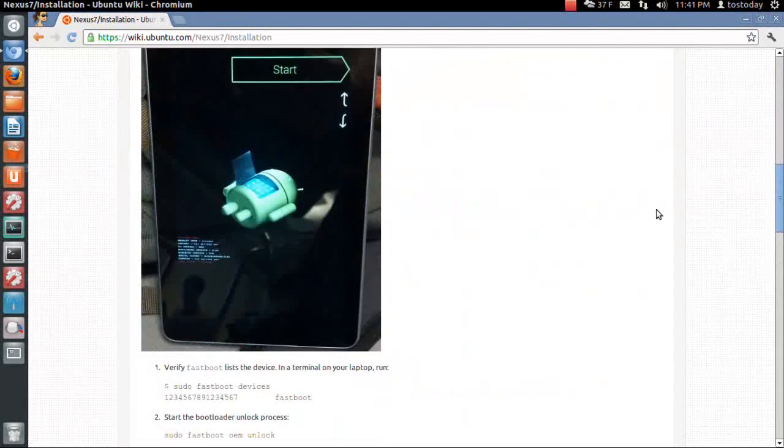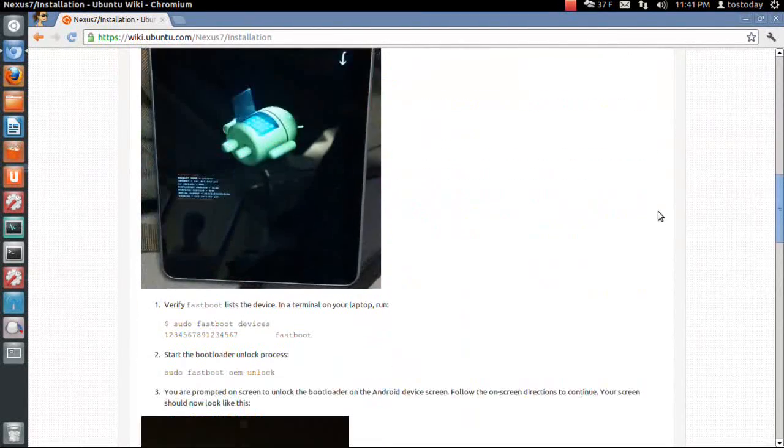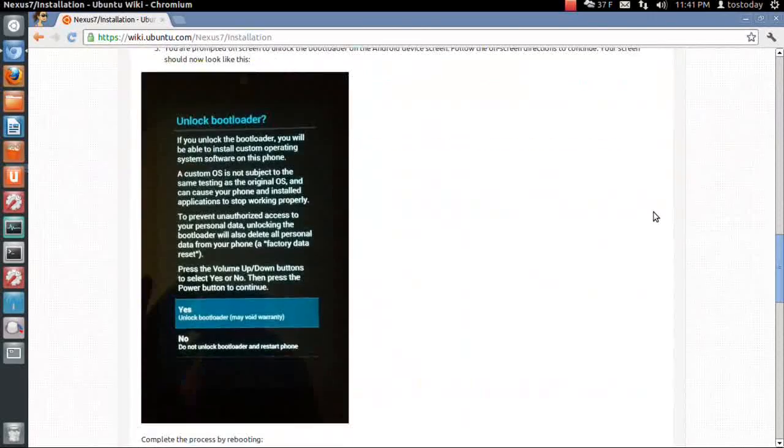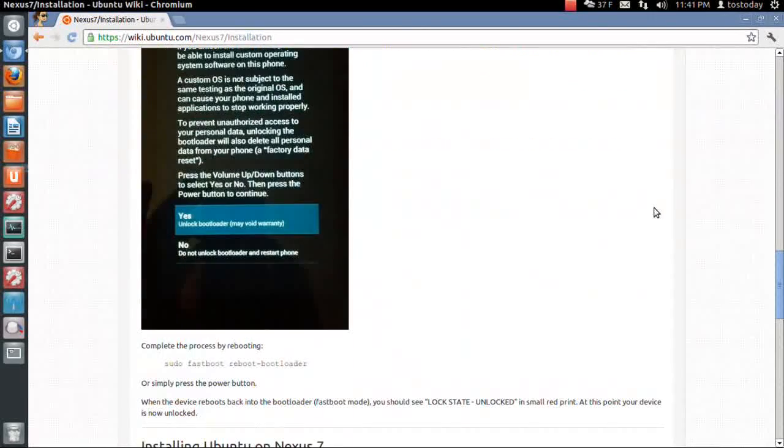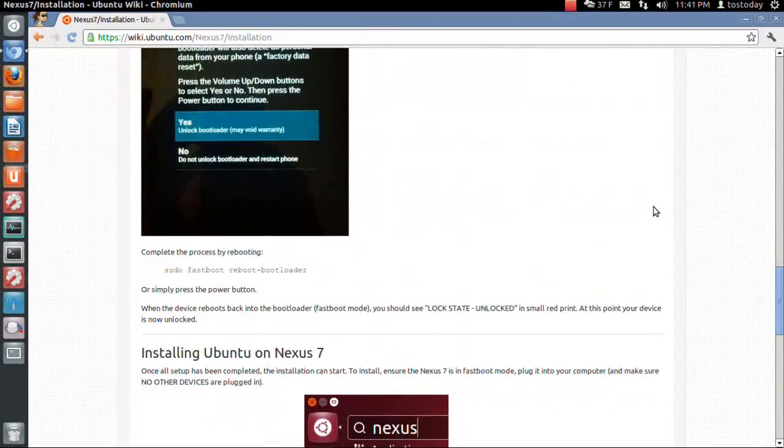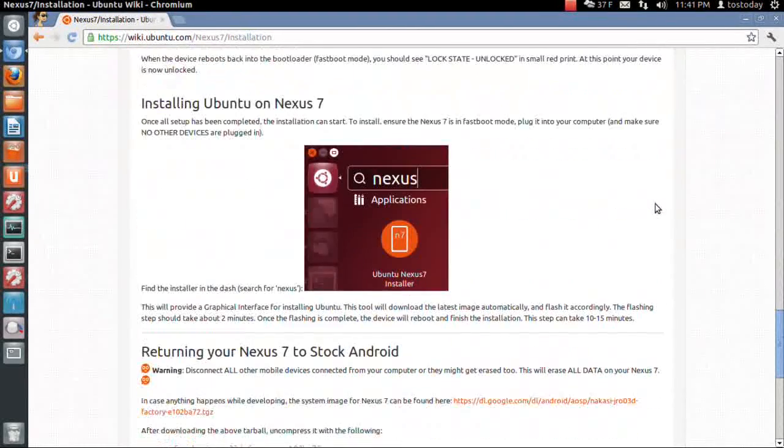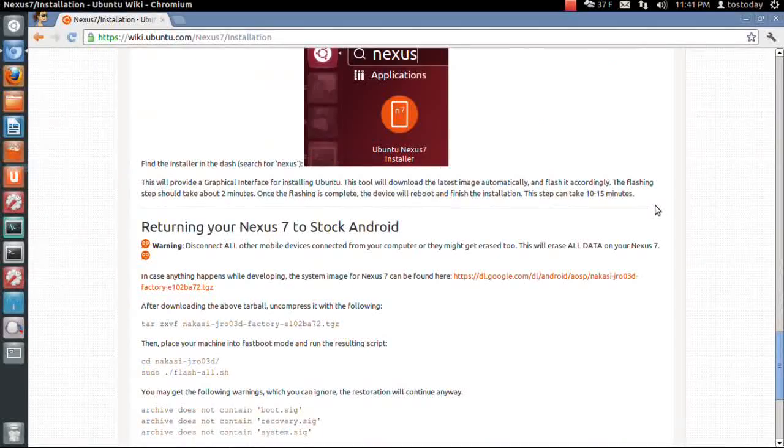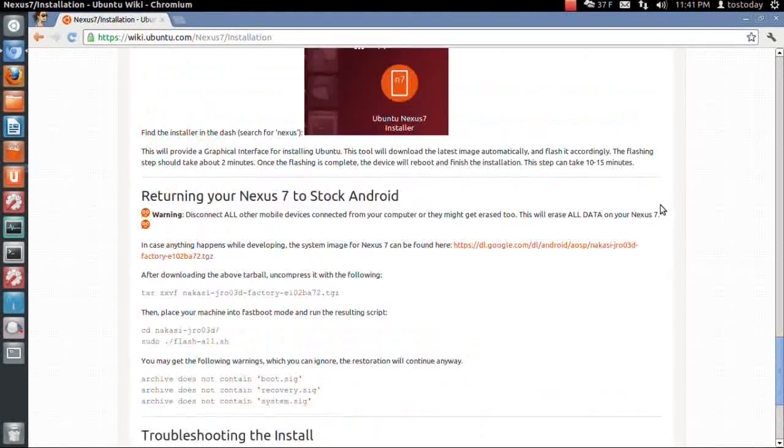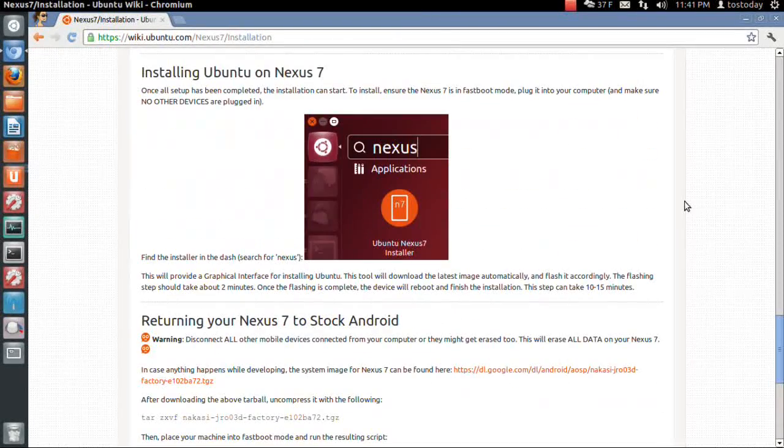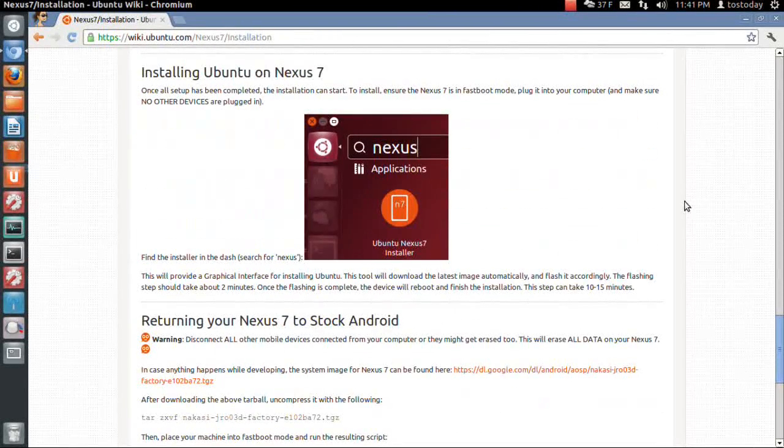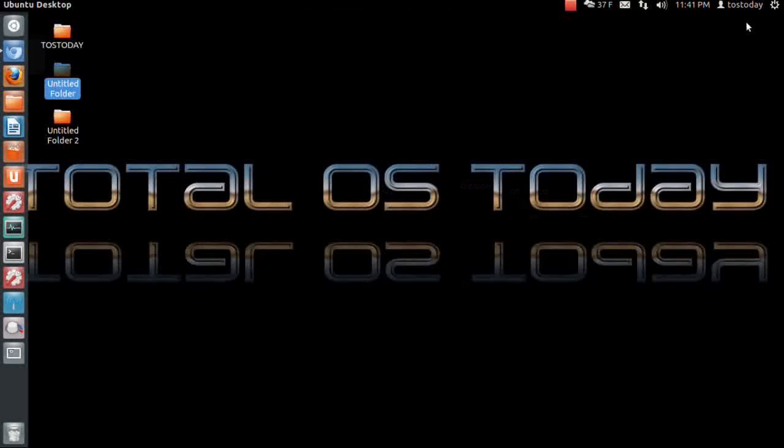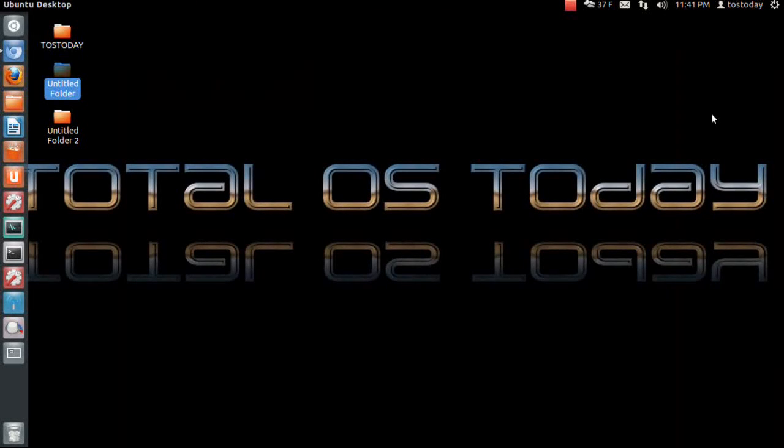There is more information here. I will provide a link to this below in the show notes. There are some nice screenshots here as you can see. So in case you're interested, check this out. Ubuntu 13.04, Rearing Ringtail, will run on the Google Nexus 7 tablet.